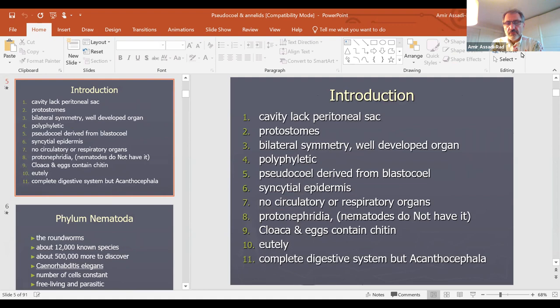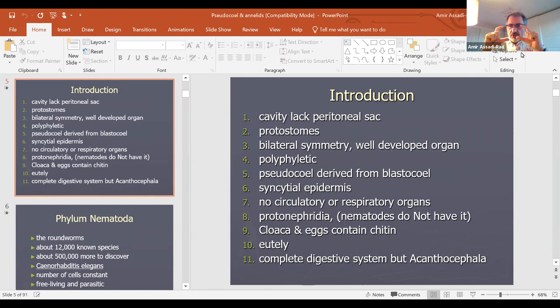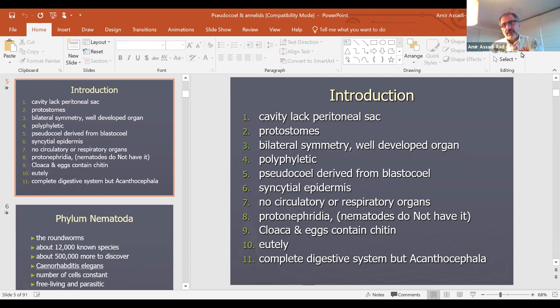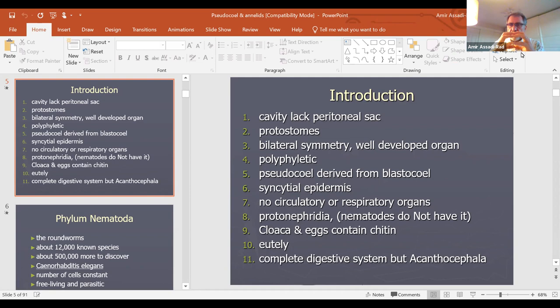For this group, they lack a peritoneal cavity sac. They are protostome animals, bilaterally symmetrical, with well-developed organs. They are polyphyletic, meaning they evolved from different phyla. They have a pseudocoelom derived from the blastocoel. They have a syncytial epidermis — one cell with multiple nuclei. They do not have circulatory or respiratory organs. The cloaca is a structure from which both reproductive and digestive material exits.